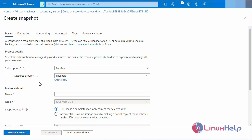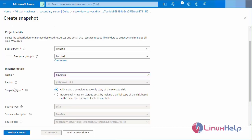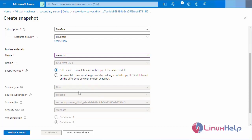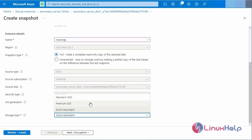This screen will show the basic details, encryption, networking, advanced, and tags. First I will fill in the basic details. Select the resource group. Now I am going to enter the name. Next, I am going to select the storage type. I selected the premium SSD type.